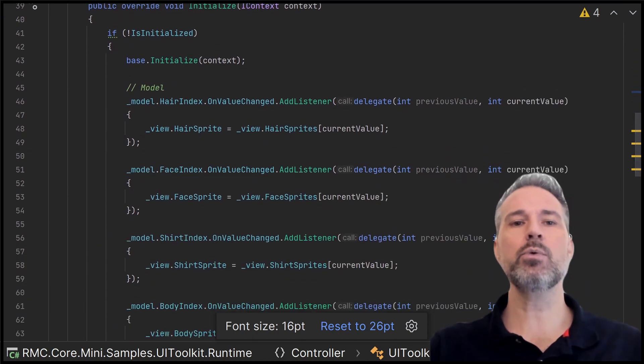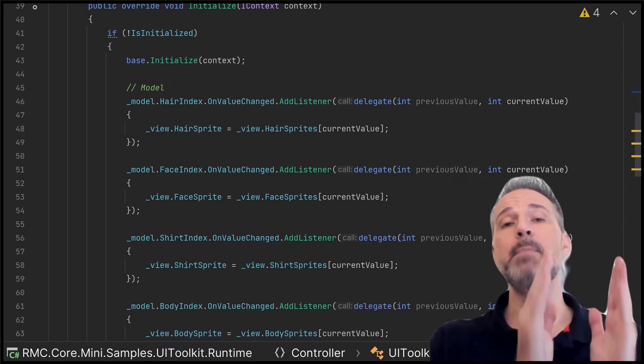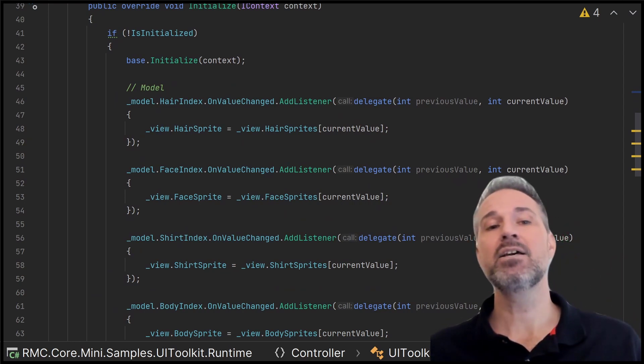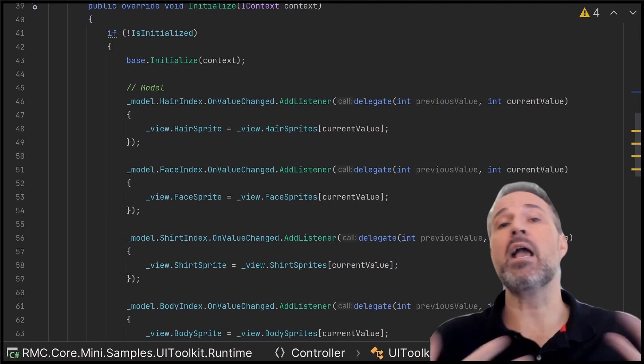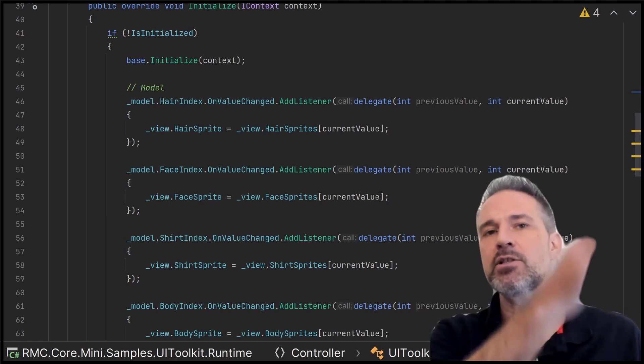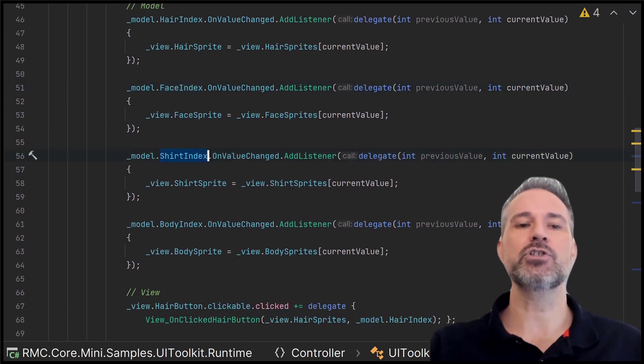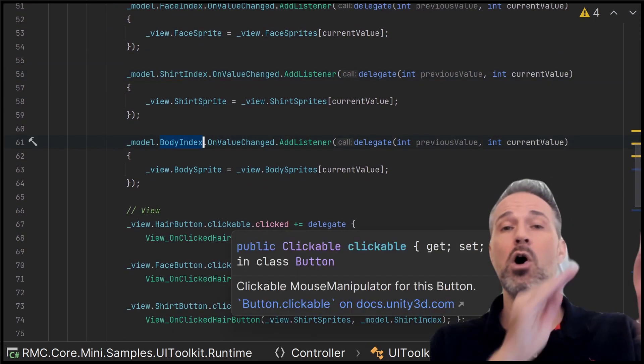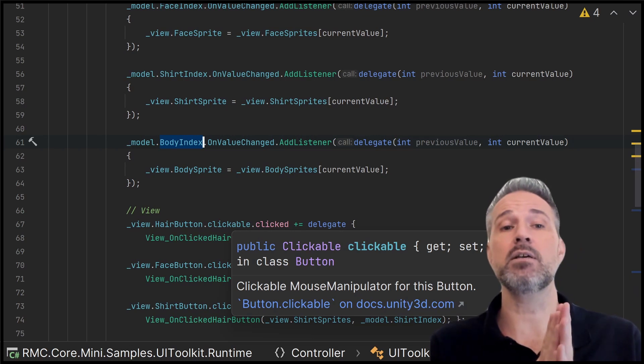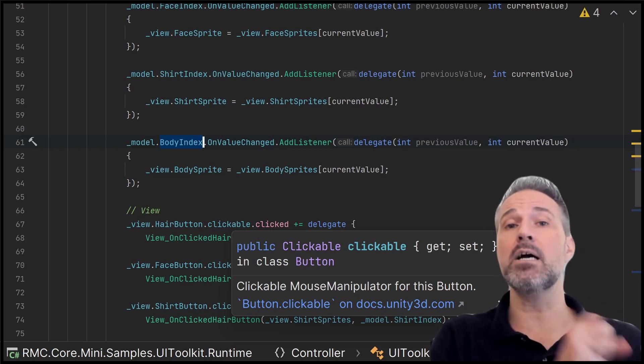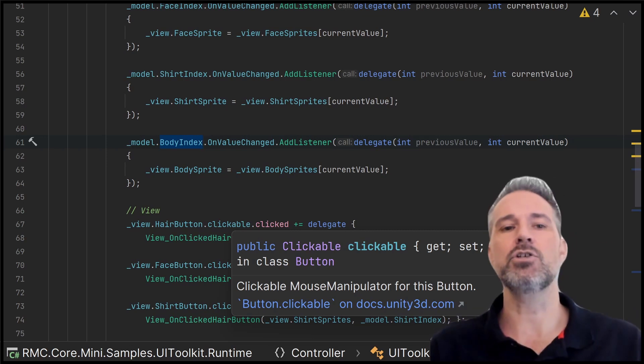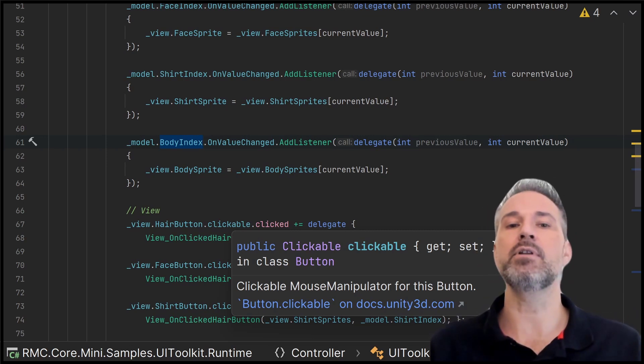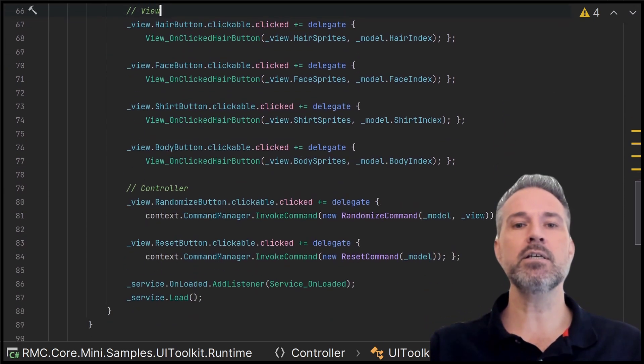Now as we've seen in a lot of other demos in the course, and you can watch different videos on YouTube about this that I've covered, the controller is really the glue that brings it all together. So let's take a look at how that works. So here what we do is we initialize and we say, hey model, maintain an int that represents the index of which hair we've got on. And it'll be 0, 1, 2, 3, 4, depending on the hair. For the face, for the shirt, for the body. So all of those different elements are stored in the model and we listen to them here.